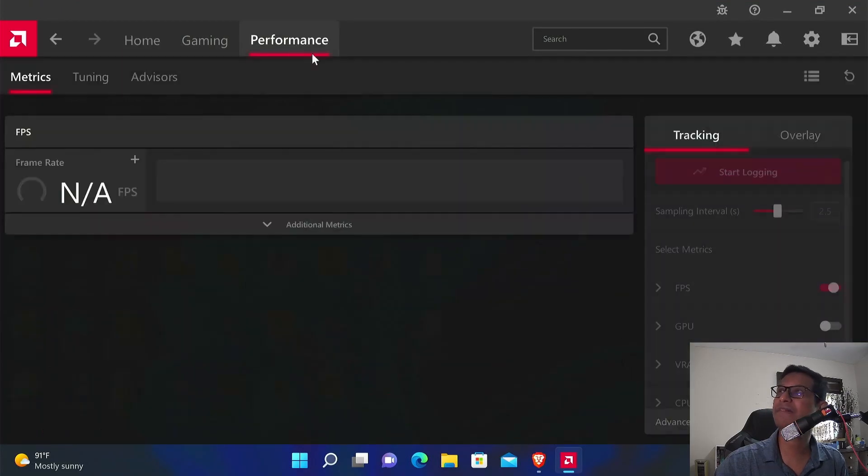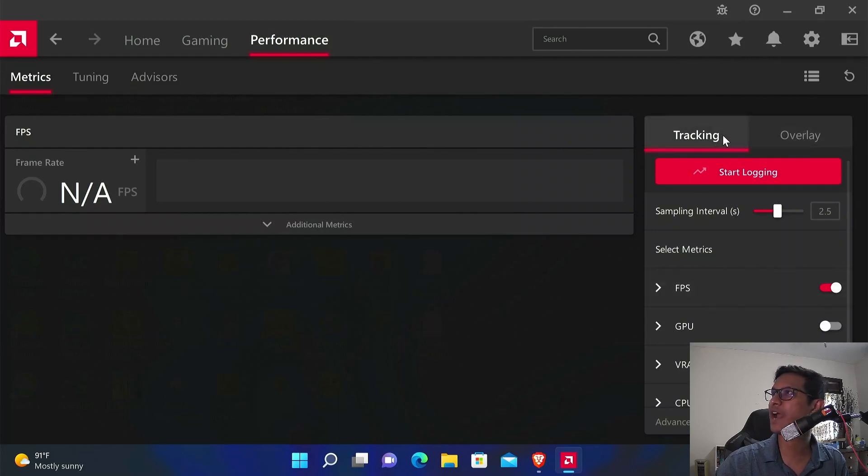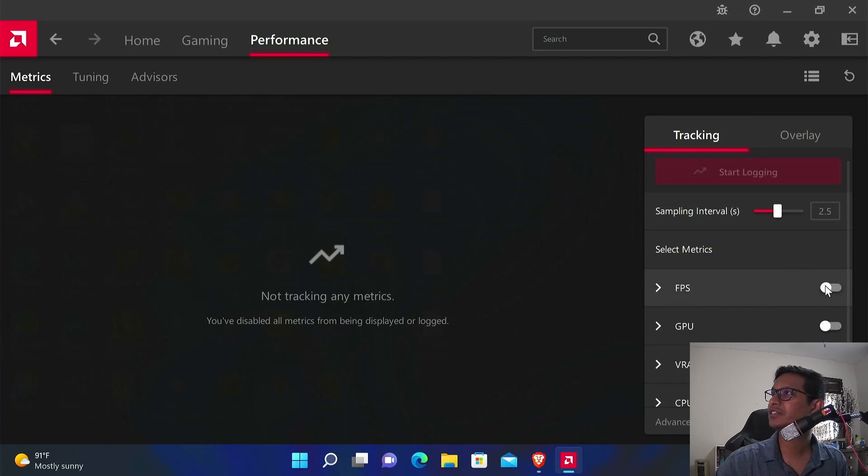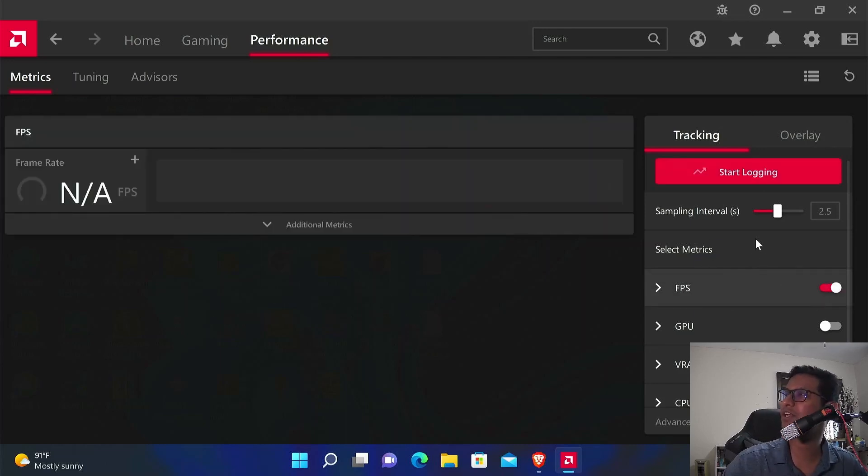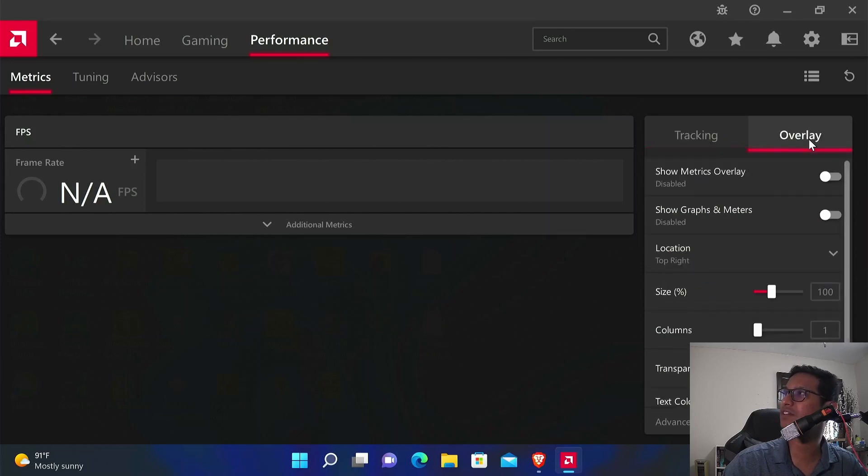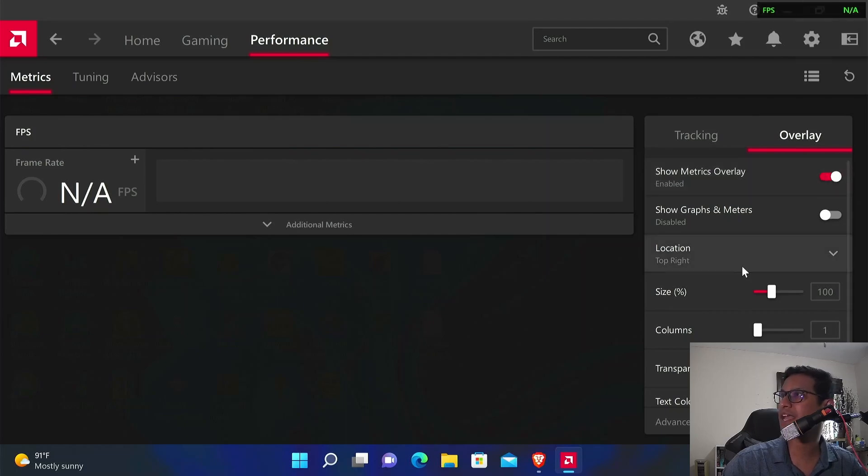Here you can turn on FPS. You see the Tracking section—if you want to turn on FPS, just check mark this option right here. Then make sure in the Overlay tab you turn on Show Metrics Overlay, and now you'll be able to see FPS.